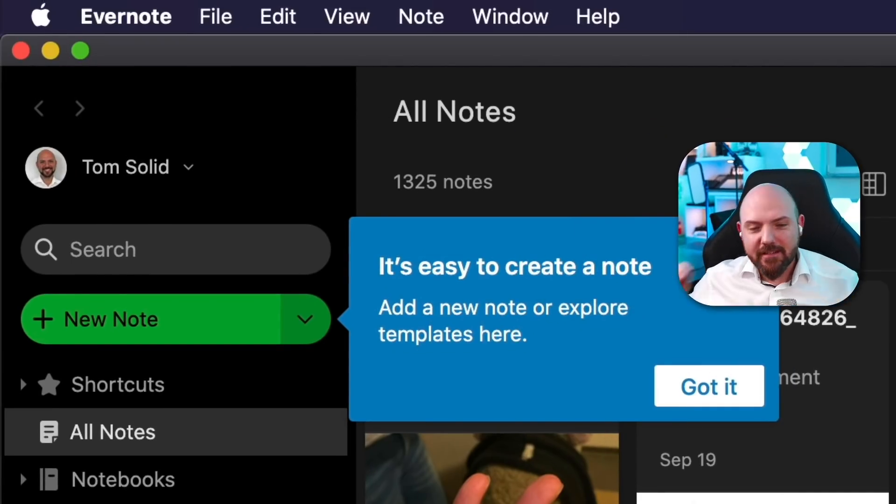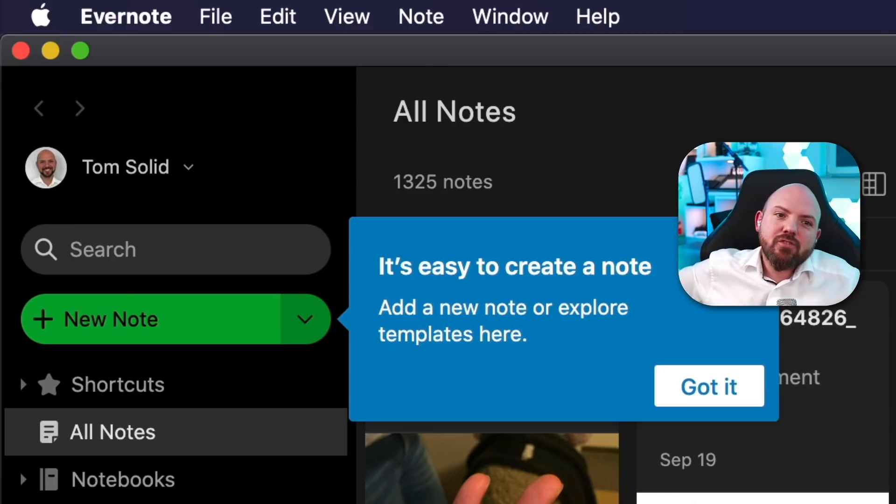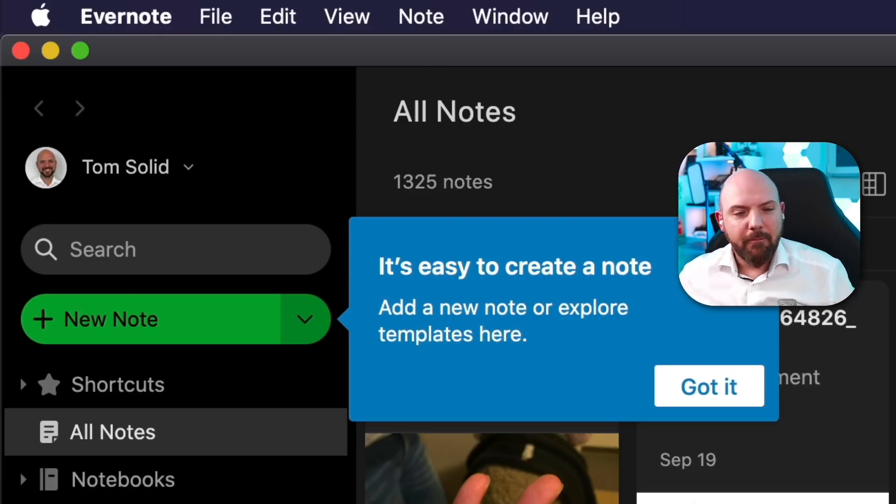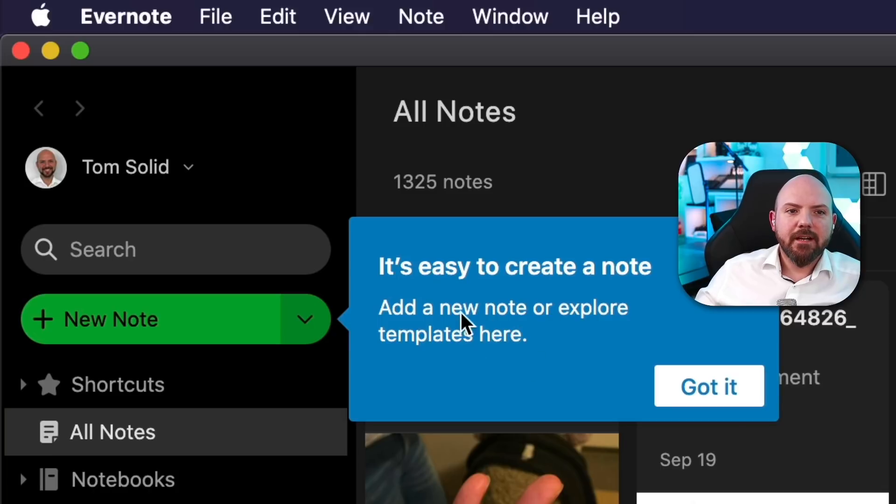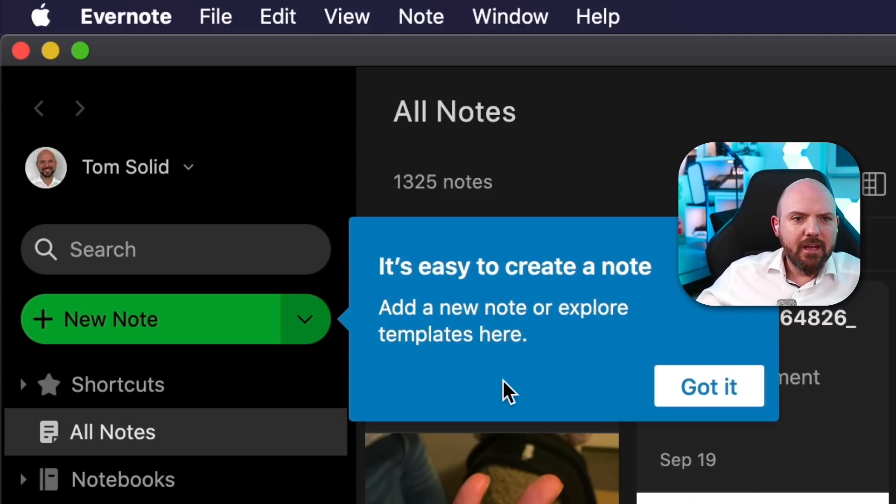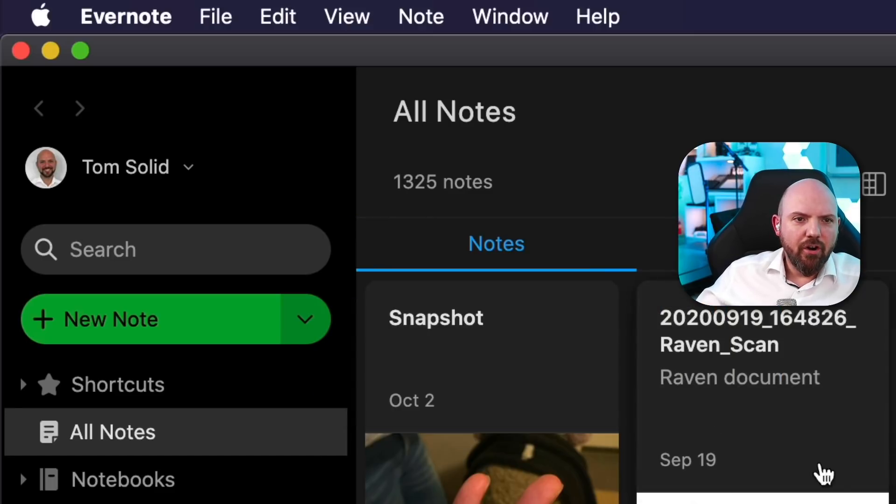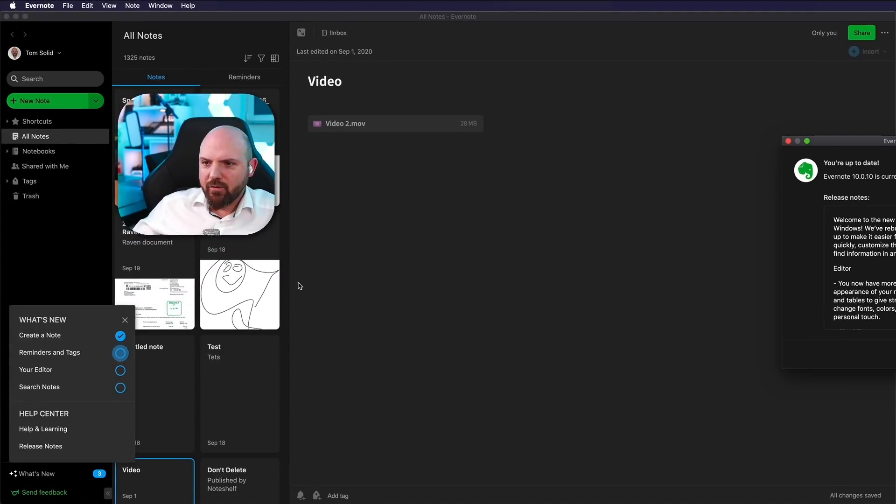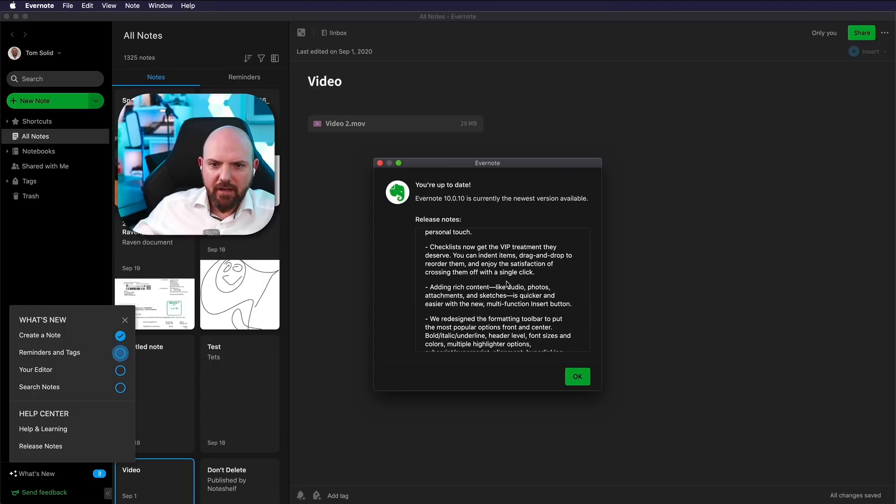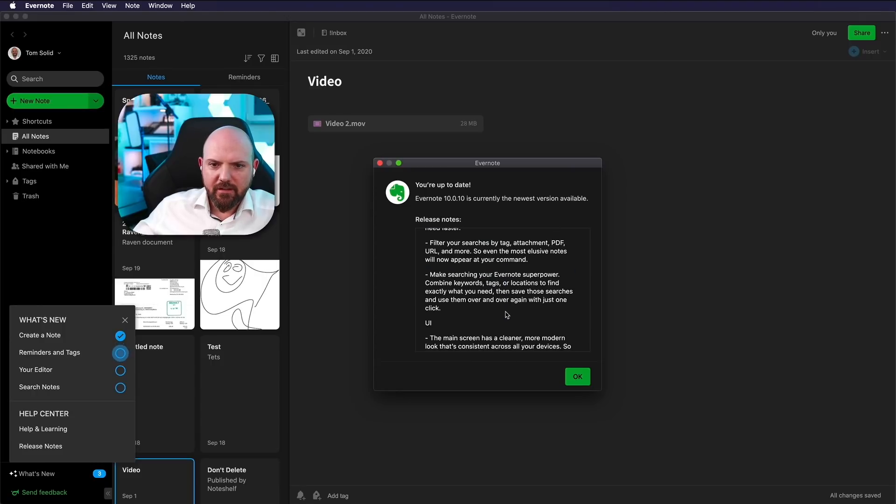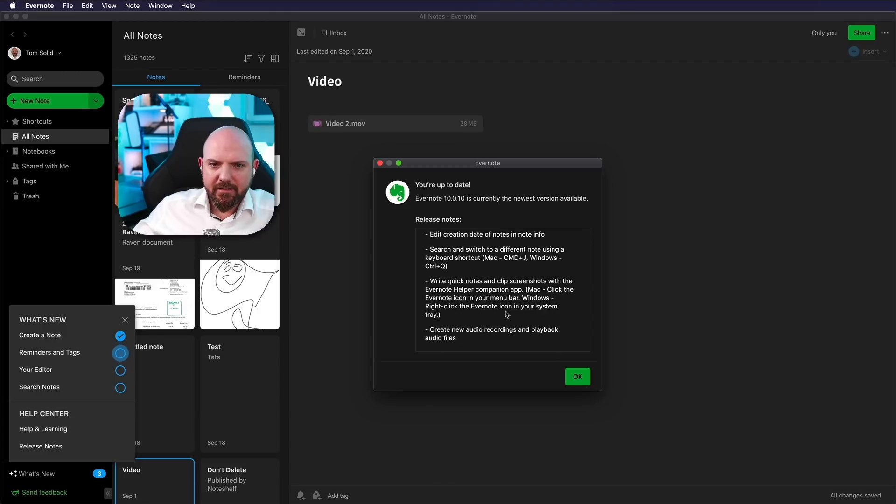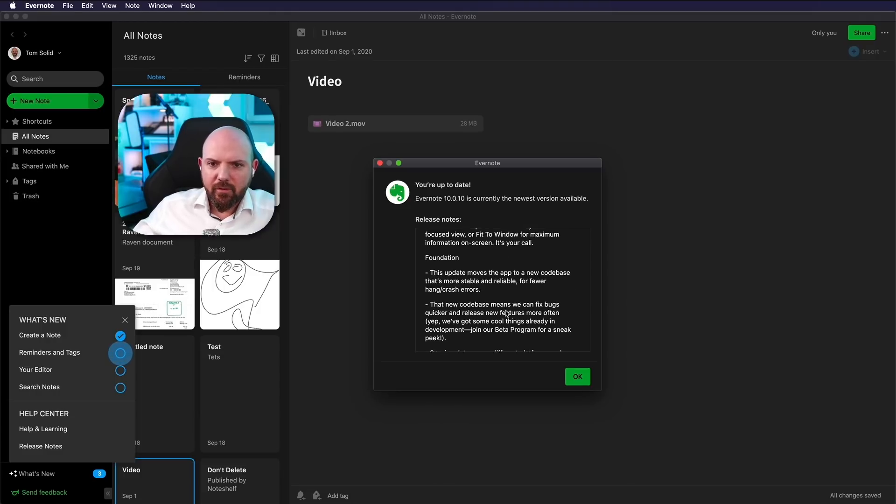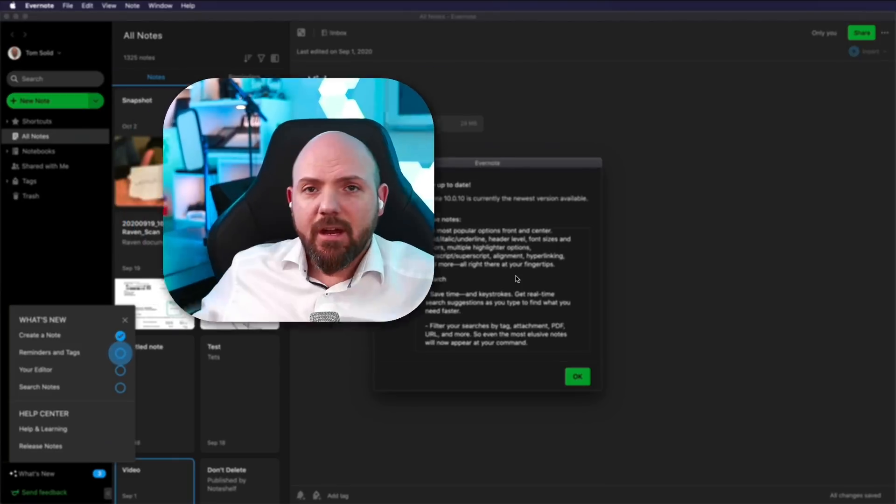So this is something I like, and I think that should be state of the art for any new application that you have some guided tutorial there. So it's easy to create a new note, add a new note or explore templates here. Got it. And what do we have here? Okay, it comes up. You're up to date Evernote 10. Welcome release. That's just the information. We also get in the App Store update section and we see there's a lot of new things going on.